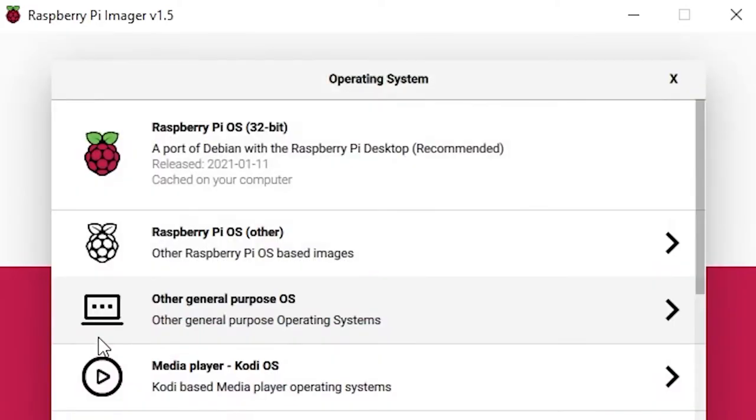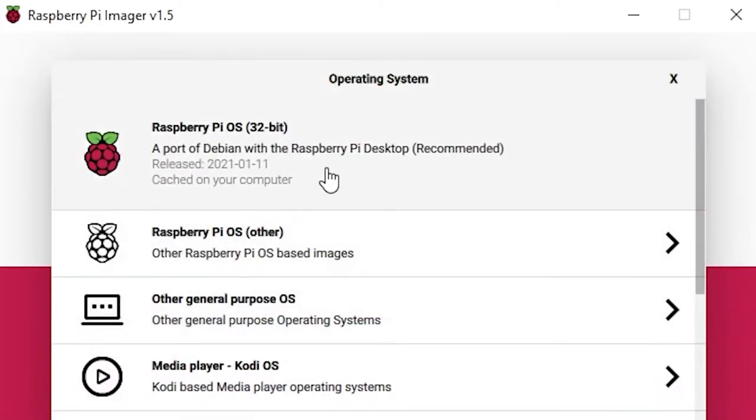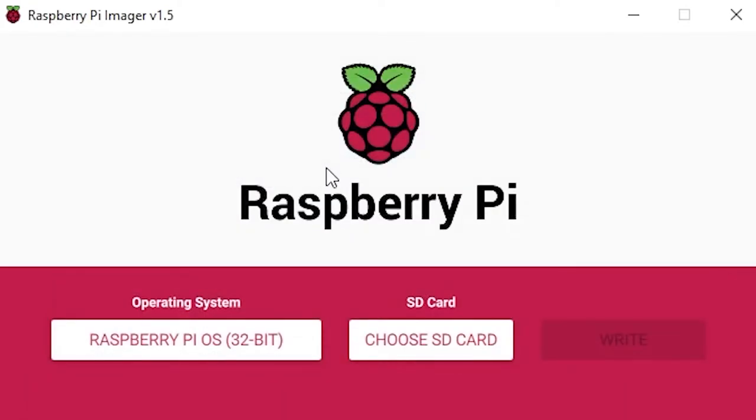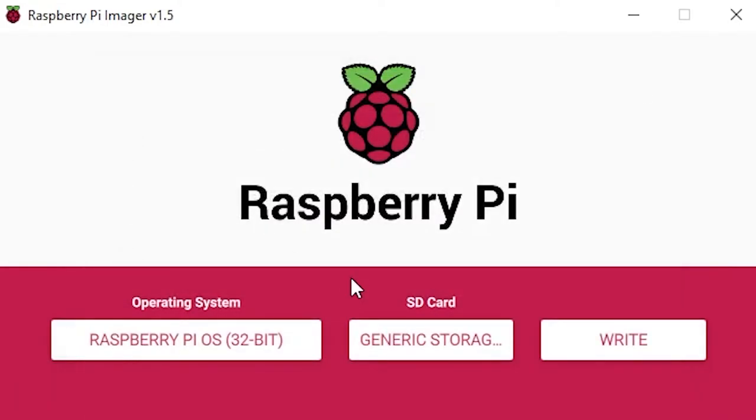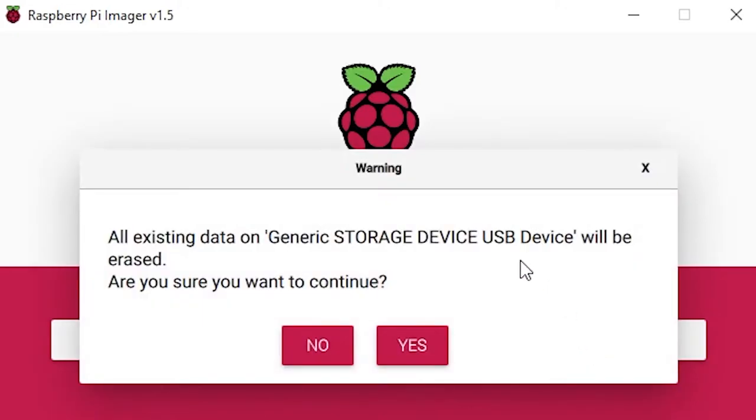We choose the choose OS option and choose the first option, Raspberry Pi desktop. Then click choose SD card and choose our SD card. Now select write and wait for the system to be loaded onto the SD card.